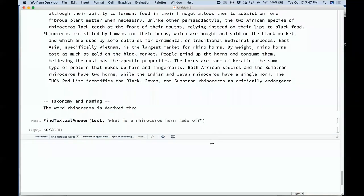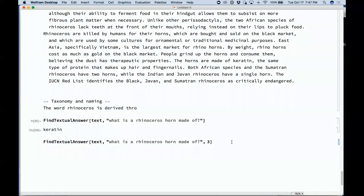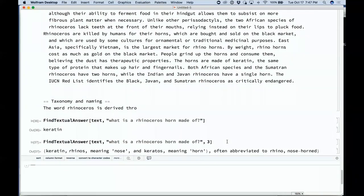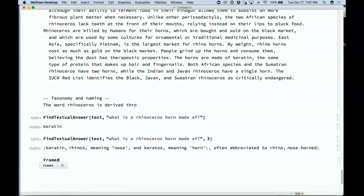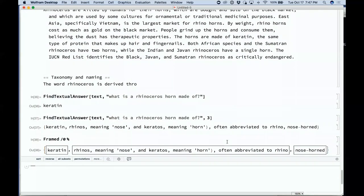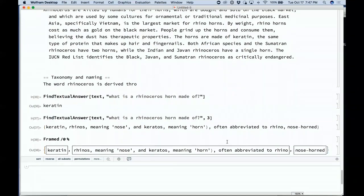It told us, based on that passage of text, that a rhinoceros horn is made of keratin — which I think is correct. Asking for the top three things it thought the horn might be made of is less convincing. But those are the things it picked out from that small chunk of natural language as possible answers. This is another application of machine learning, using a large dataset that it's learned the patterns of English from.